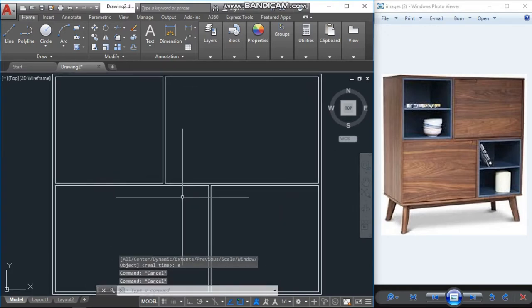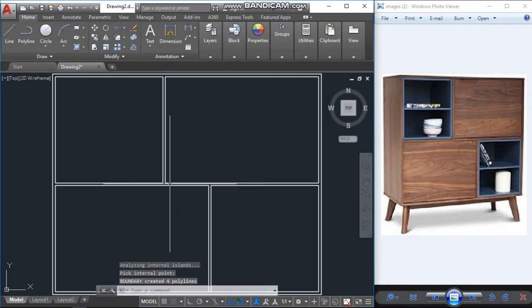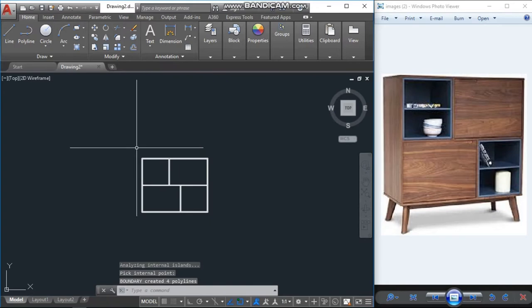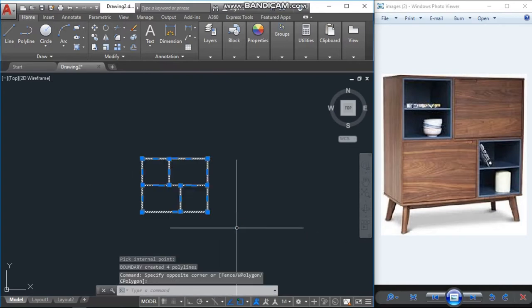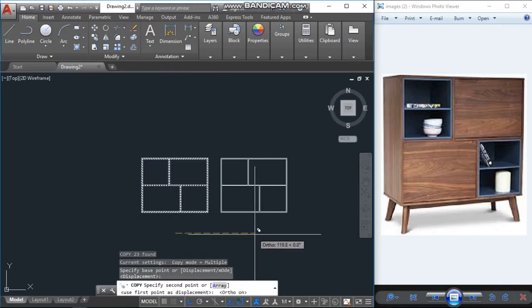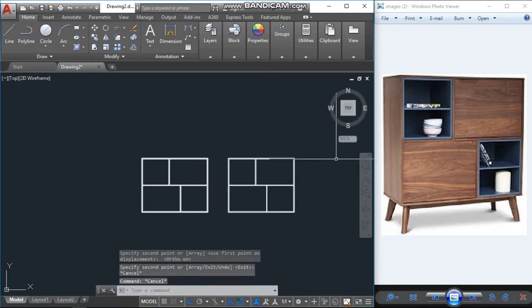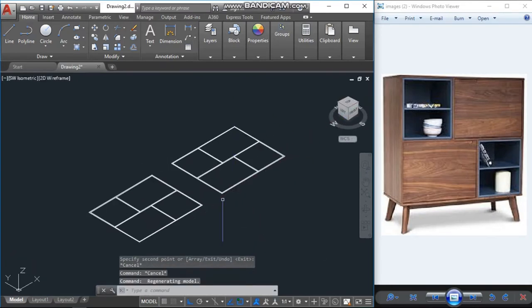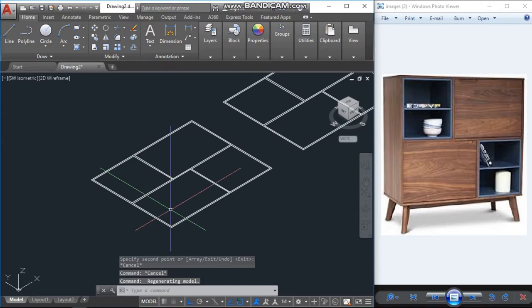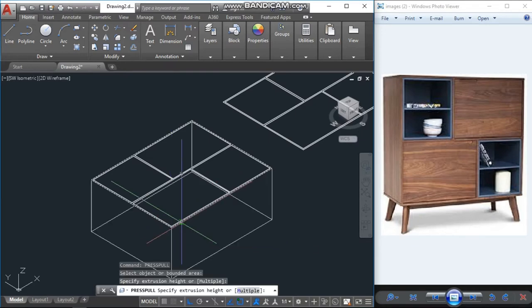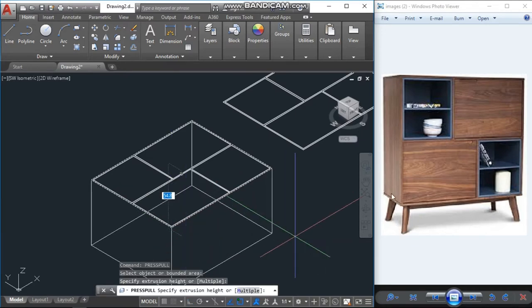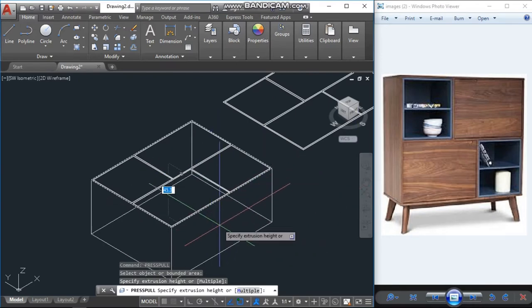Now we will put a boundary. Enter. Now copy this and keep it on one side, we will need this one later. Go to isometric view. We have command press-pull and extrude, both we can use, but I will here use press-pull. Here the depth also I will assume is 40 units, so 40 unit press-pull.